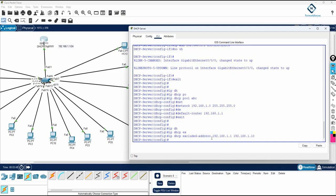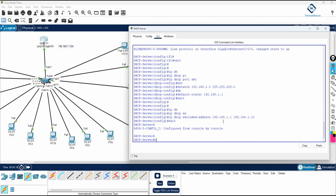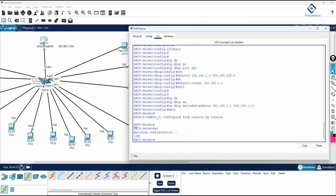The full command is: 'ip dhcp excluded-address 192.168.1.1 192.168.1.10'. This reserves the range .1 through .10. We already use .1 for the router interface, and for servers, routers, and firewalls we give static IPs manually - not from DHCP. That's why we reserve this range. This completes the DHCP configuration. I'll save it now.